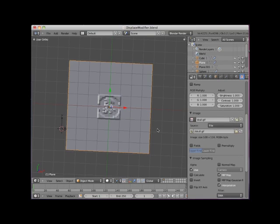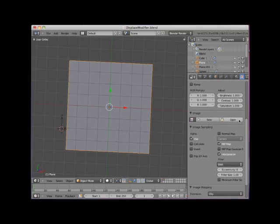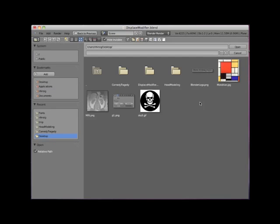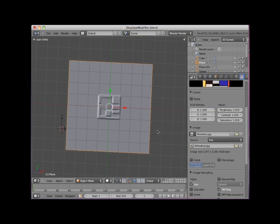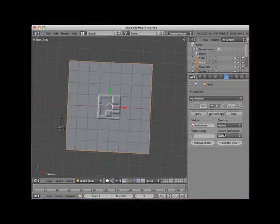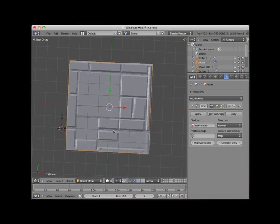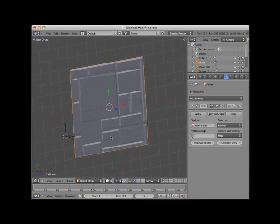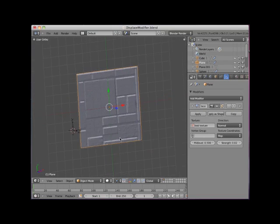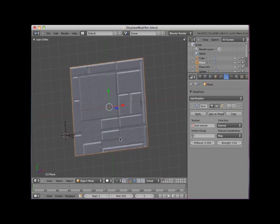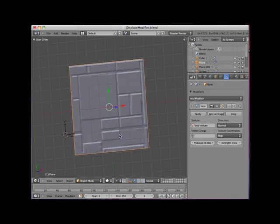I'll delete this image file and add the mondrian.jpg image file located on my desktop. I'll go back to the displace modifier and change the global coordinates to map coordinates. The bas-relief effect here is not bad.